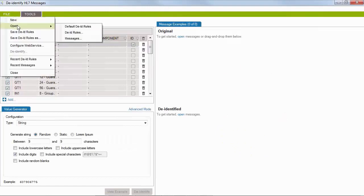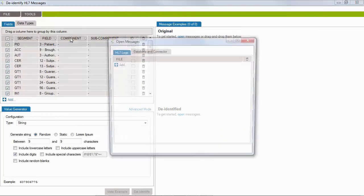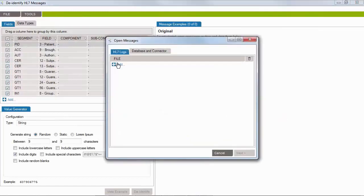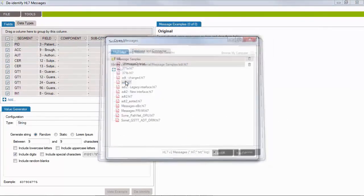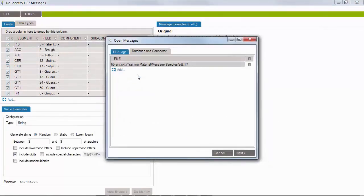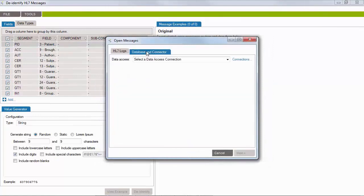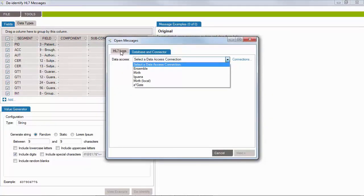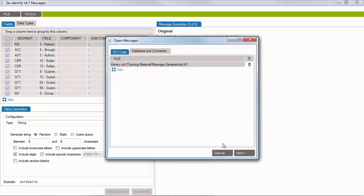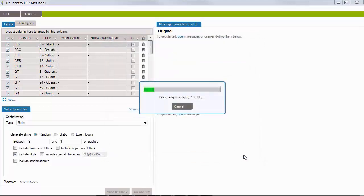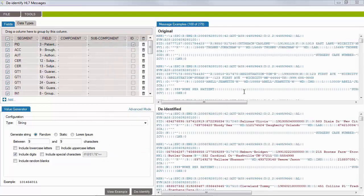To get started, let's open Cloak and load a file containing HL7 messages. Messages can also be loaded from a database or directly from your interface engine if you have the connector installed.